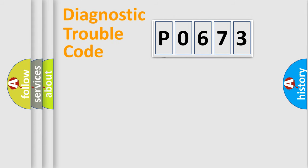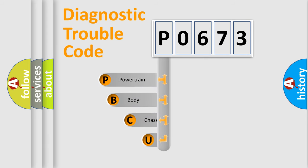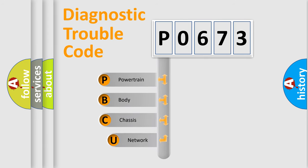First, let's look at the history of diagnostic fault code composition according to the OBD2 protocol.